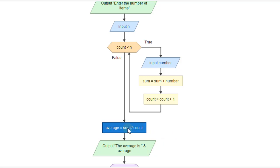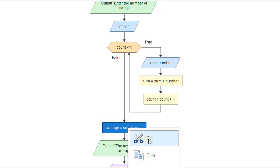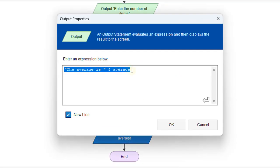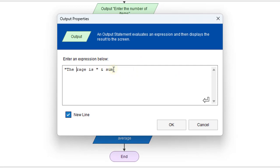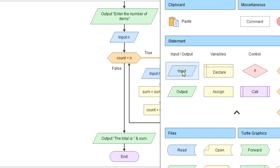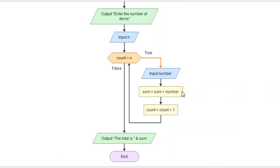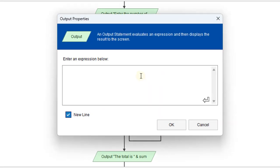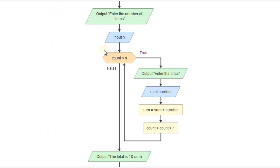So we could just get rid of the average, and we'll output the total here. And so we'll just say the total is the sum, and we may add a prompt here for the user to say, enter the price. And of course, that would take it.